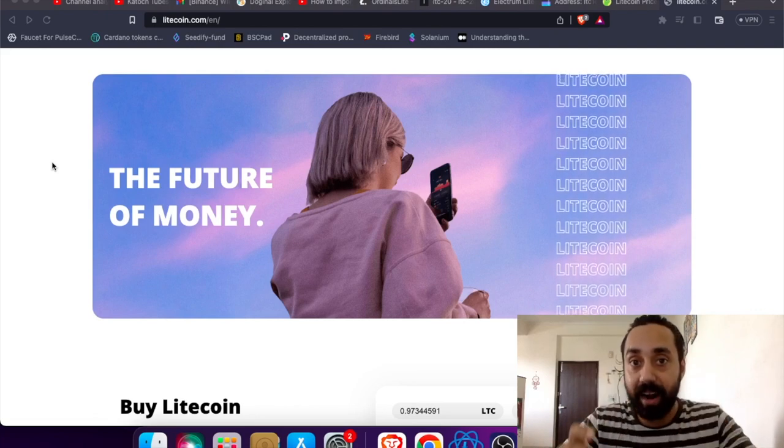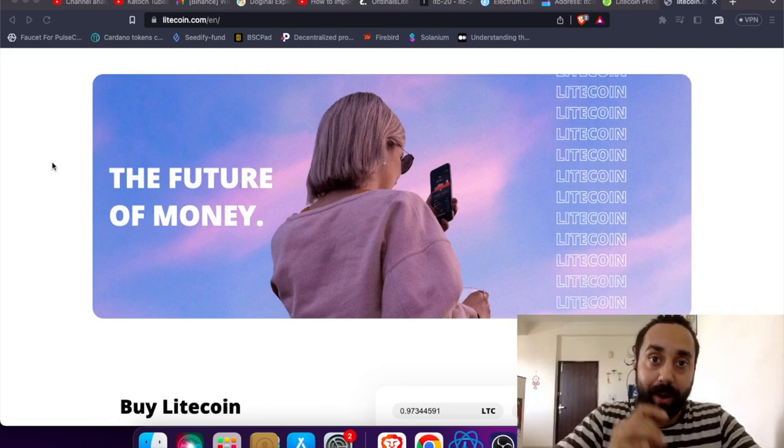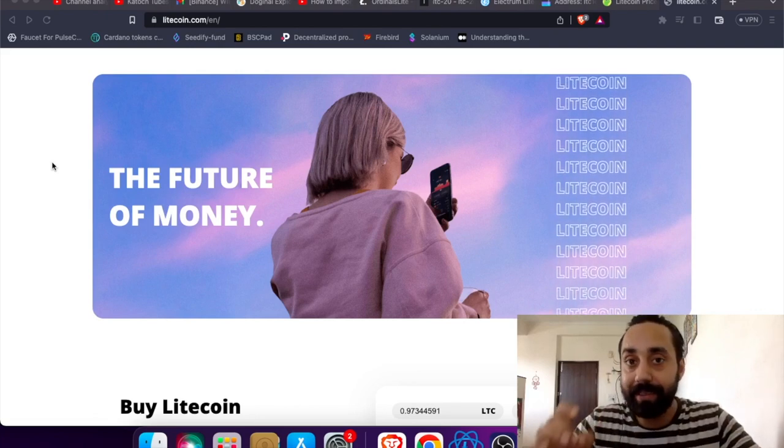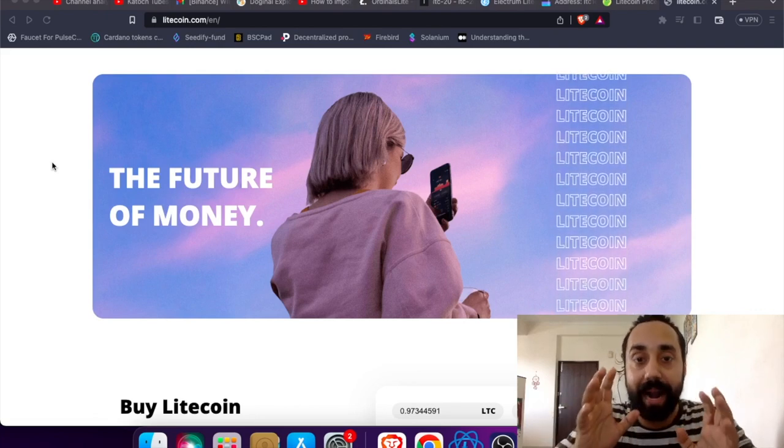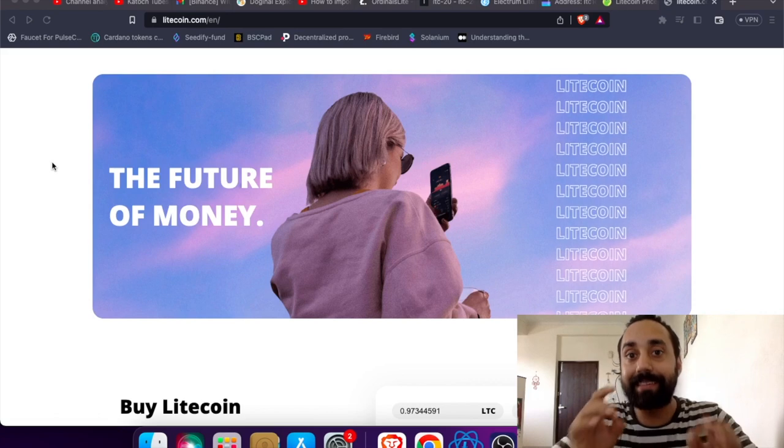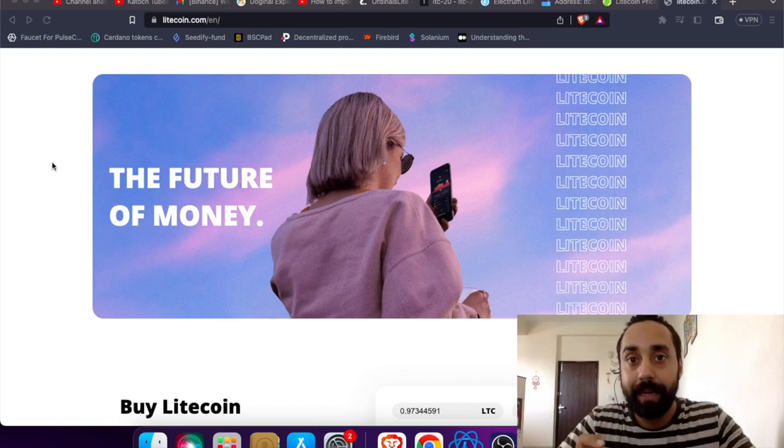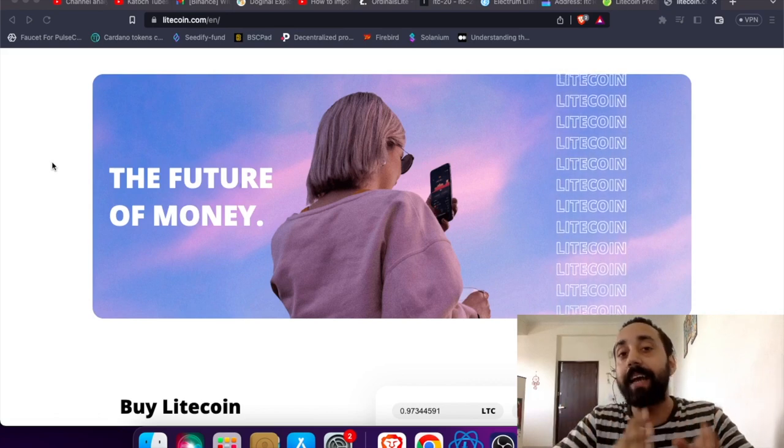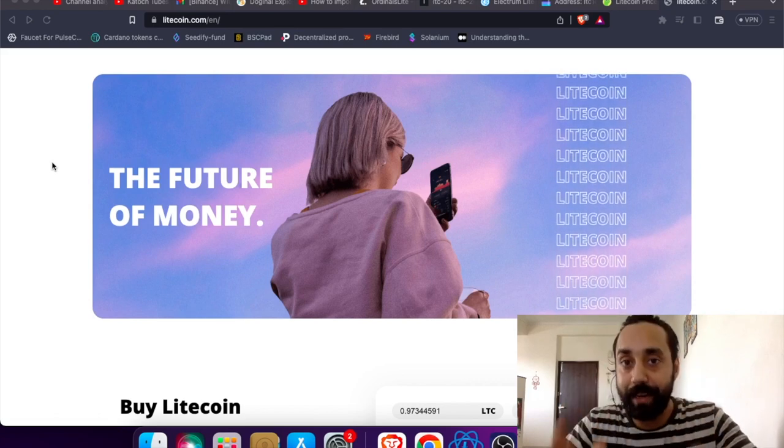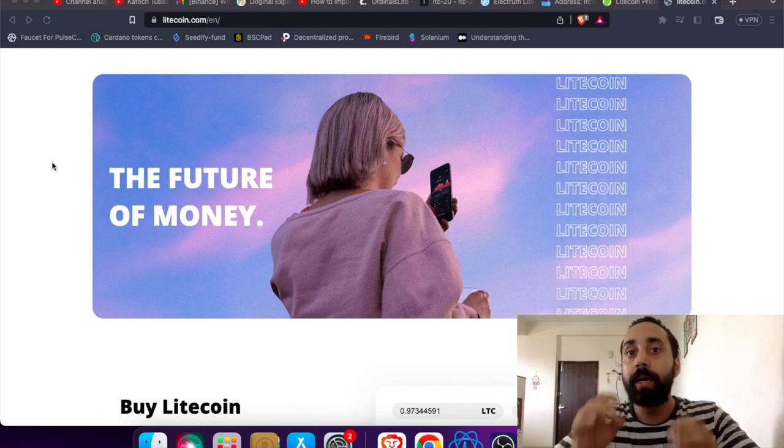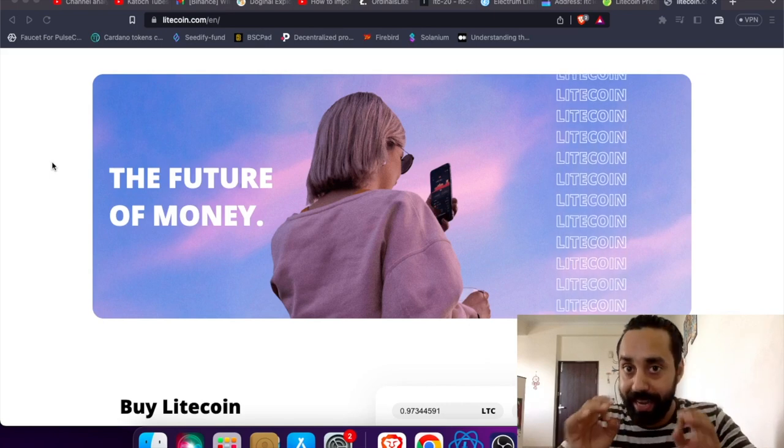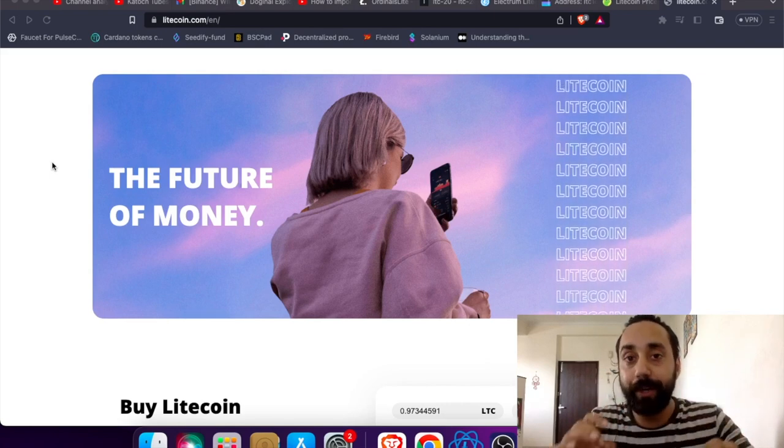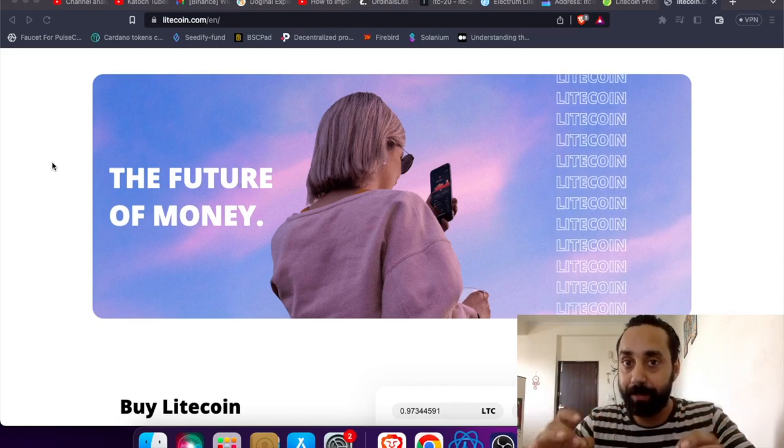Now remember before I start, Litecoin LTC20 standard is brand new, it is still developing, it is still evolving, it is in the experimental phase. So you should not take this video as an investment advice.